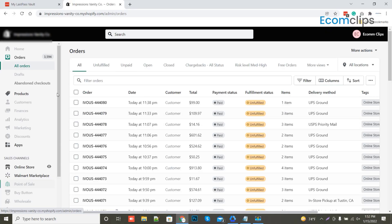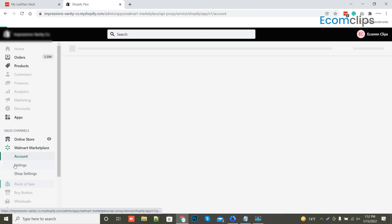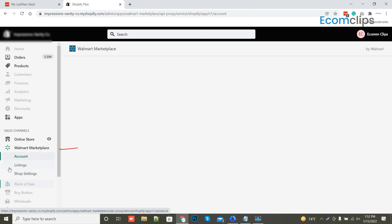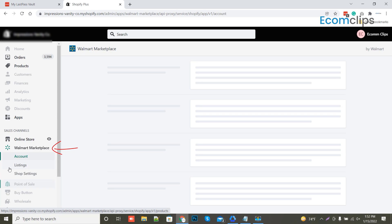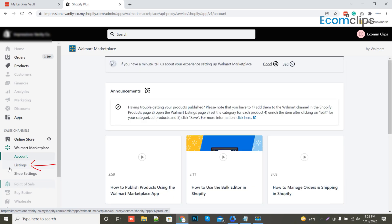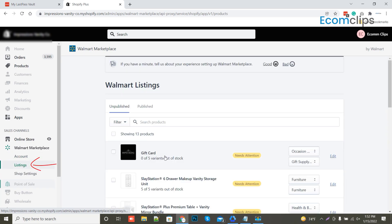On our Shopify website, we already set up the marketplace app. If you don't have one, just download the app from the store and install it. After that, let's click the Walmart marketplace bar then click the listing. You will find all your unpublished products that are waiting to be published in Walmart.